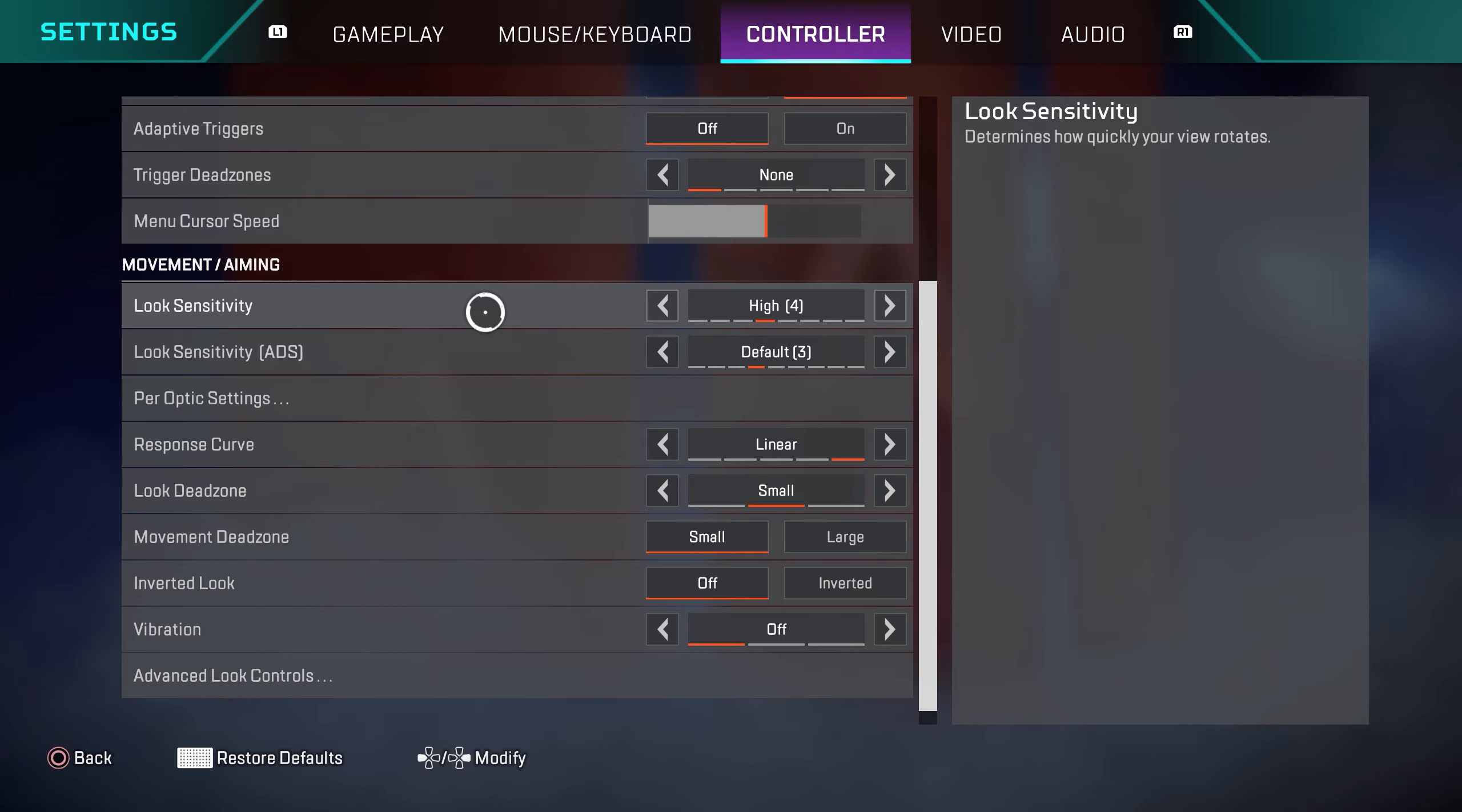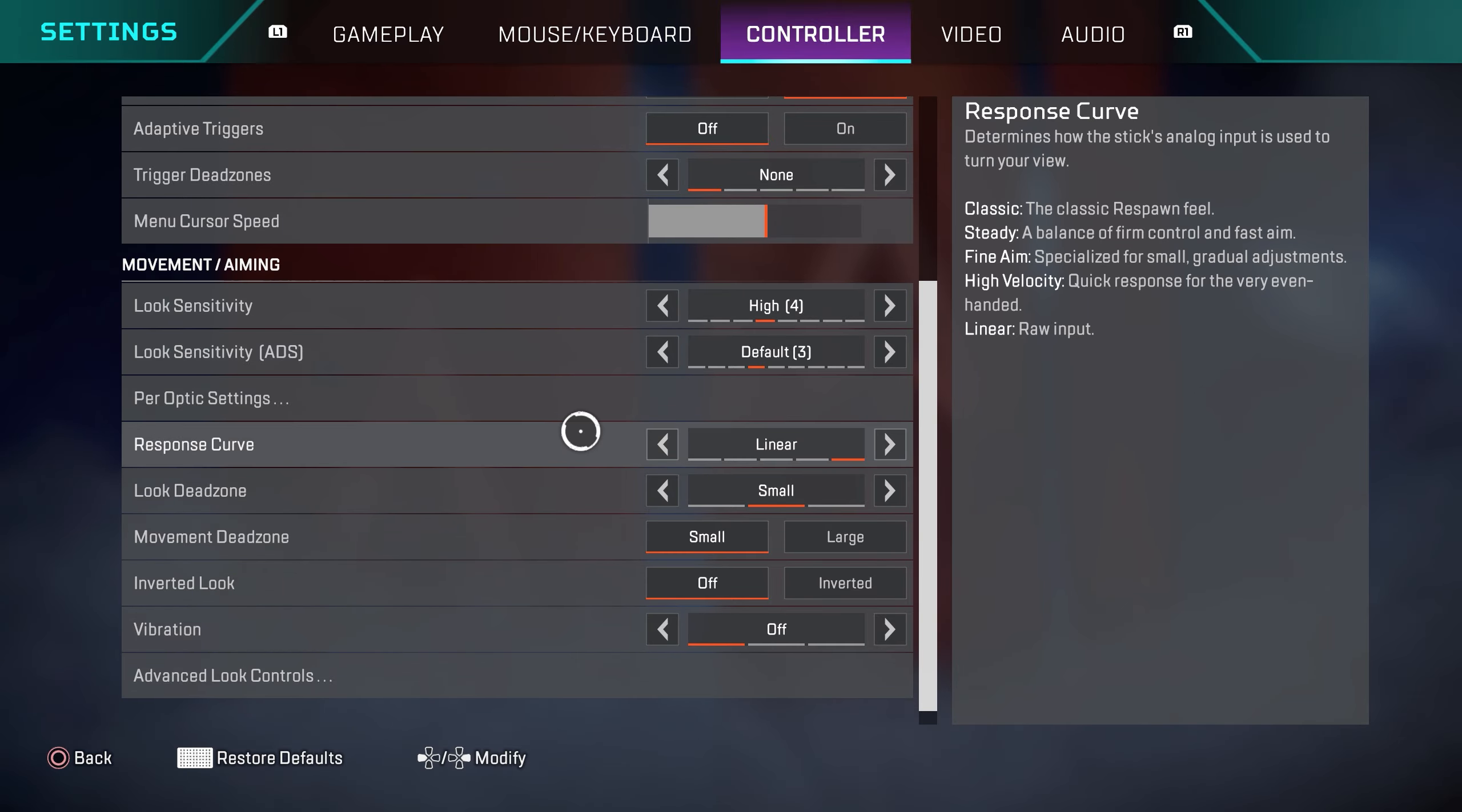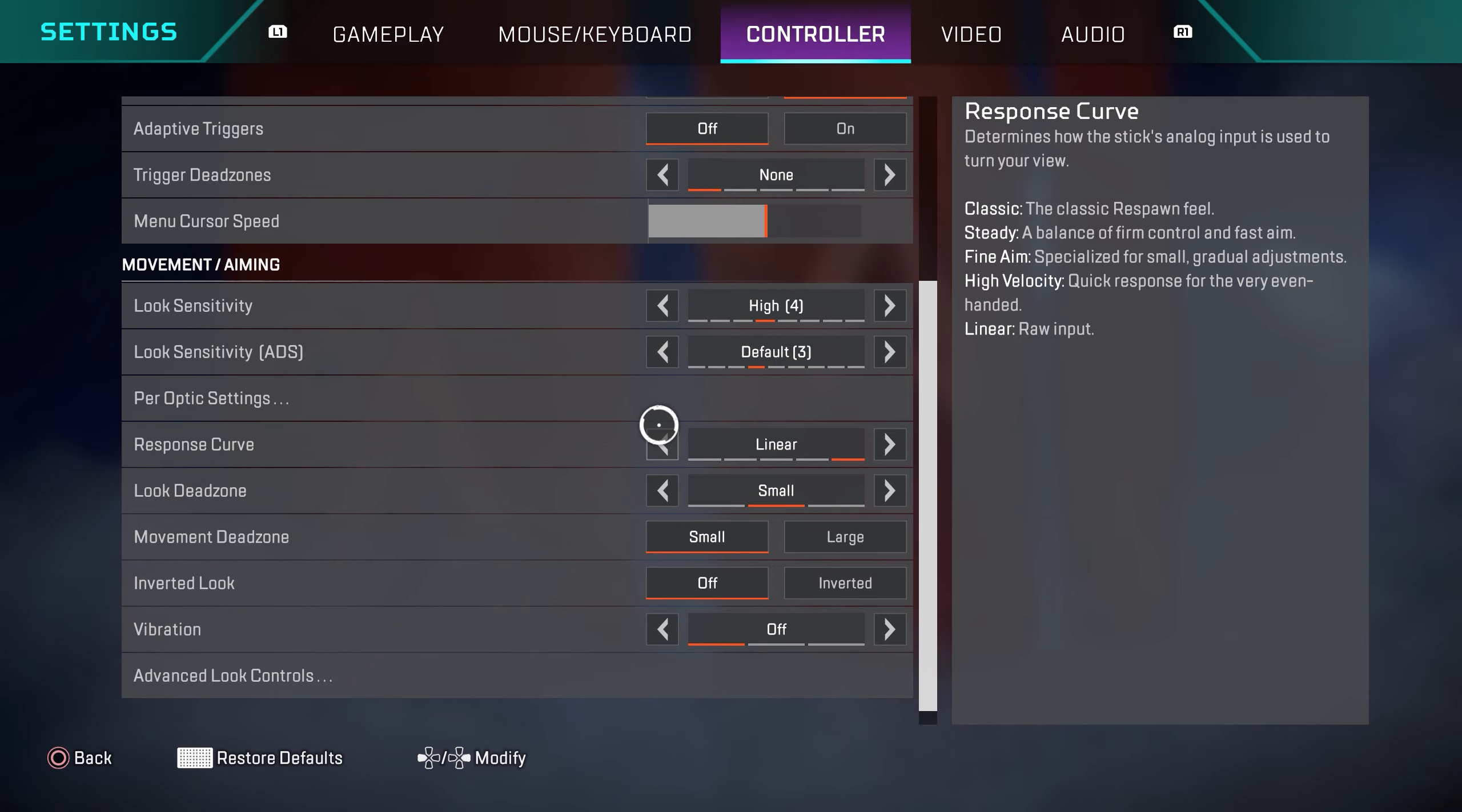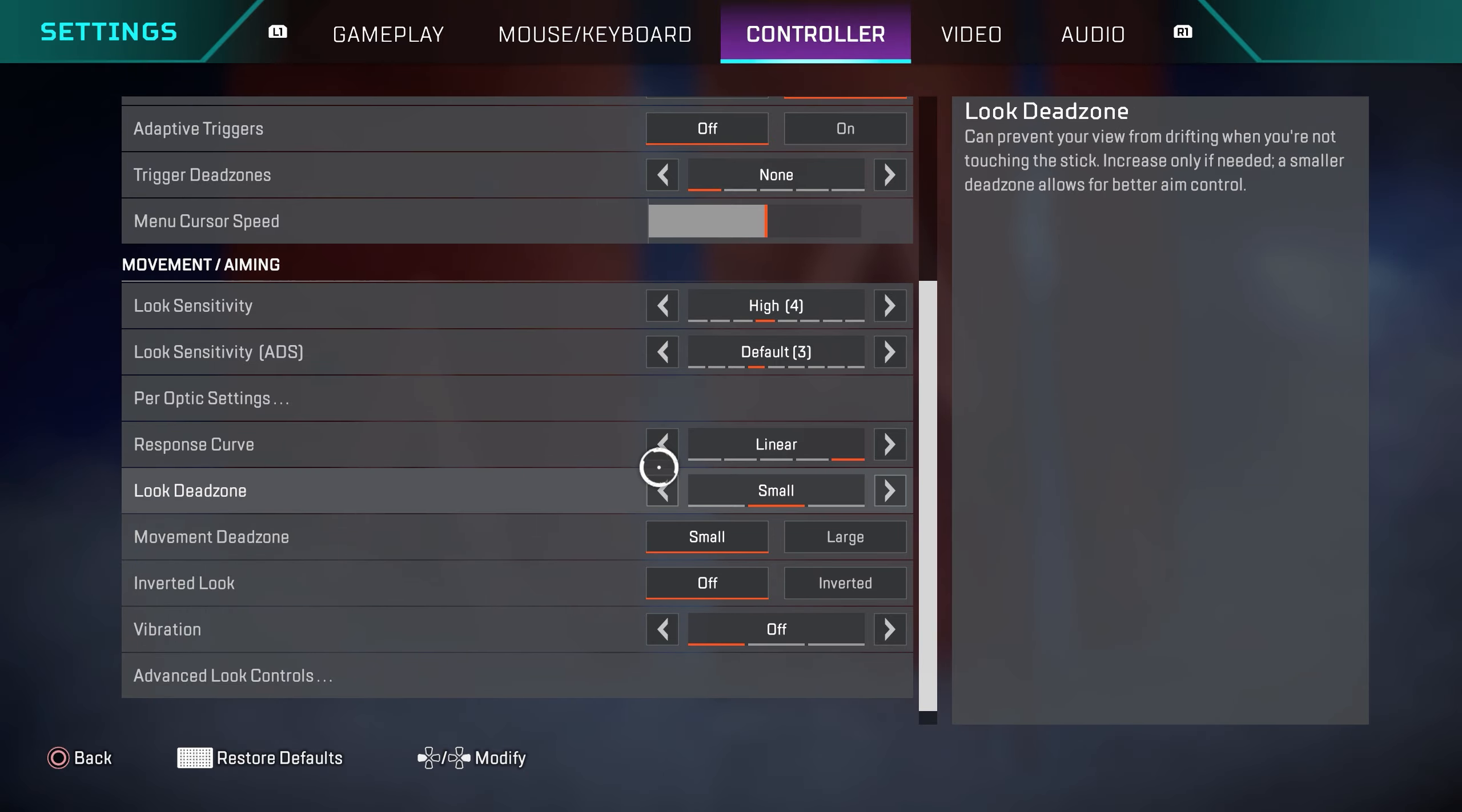So right over here to the controller settings, what you guys are here for. I play on 4-3 linear. It's pretty straightforward. I do not use ALCs. 4-3 linear with small look dead zone.